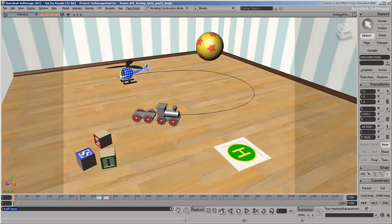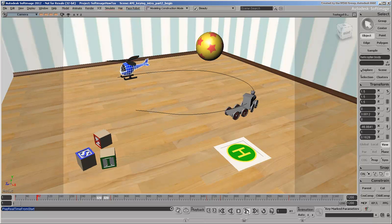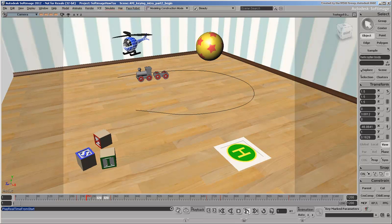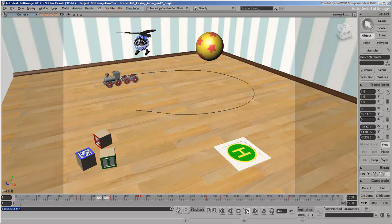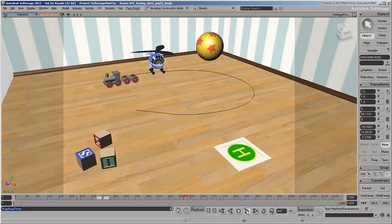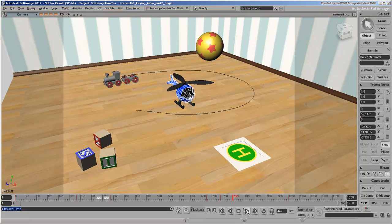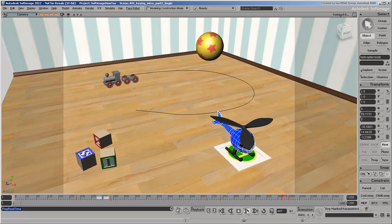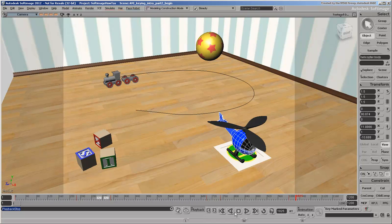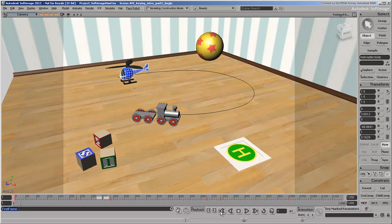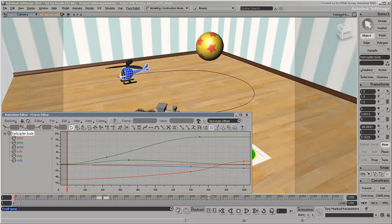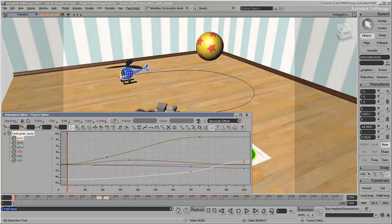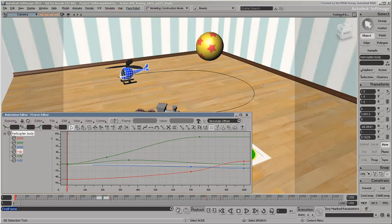Back to our animation. The helicopter is moving okay, but the takeoff could be adjusted and the helicopter could stay up in the air for a bit longer. You can fix the movement in the F-curve editor. Press the 0 key to open it.